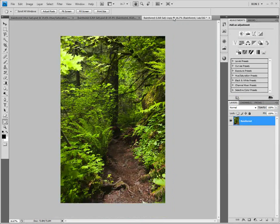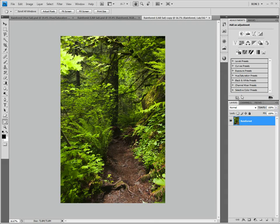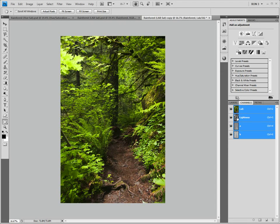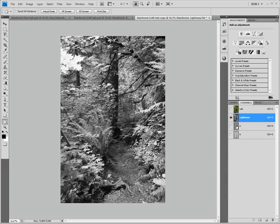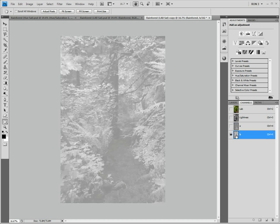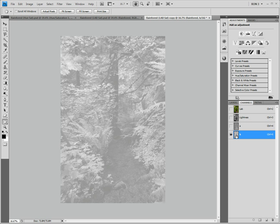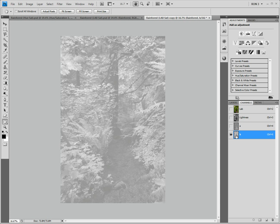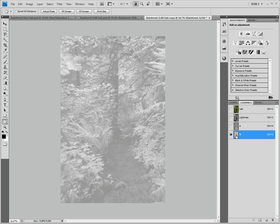Moving to the channels, we see that we have three channels: a lightness channel, an A channel, and a B channel. Let's take a look at each of these channels. The lightness channel is easy to understand. This channel represents the lightness or tonality of the image. It has no color information.